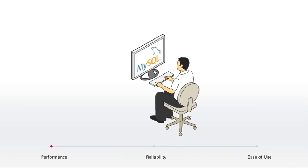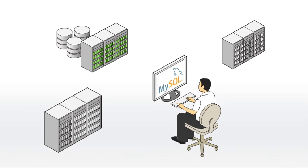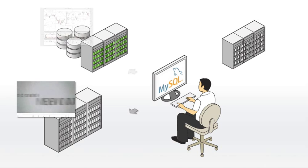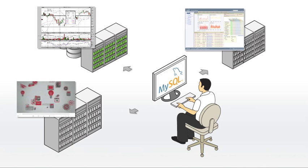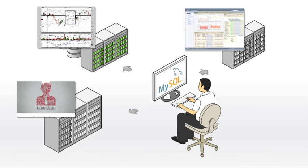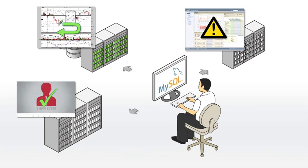Known for its performance, reliability and ease of use, MySQL powers some of today's most demanding web-based applications, delivered either on-premise or in the cloud, and is an extremely popular choice as embedded database. MySQL is fully transactional, with full support for commit, rollback, crash recovery, and row-level locking.